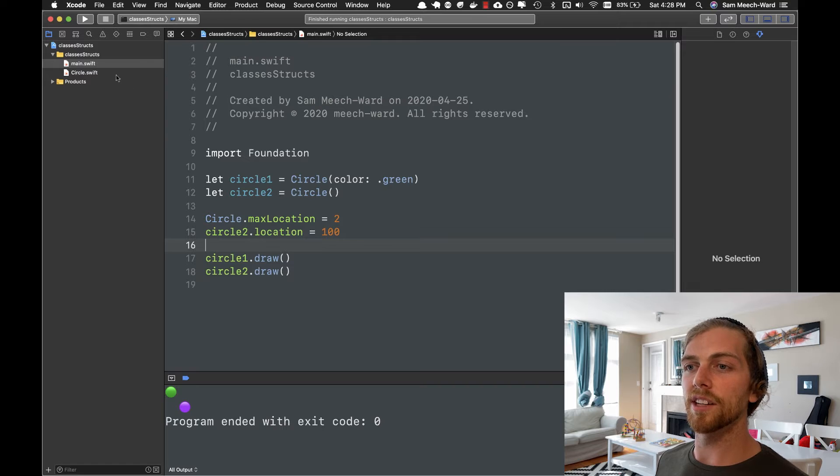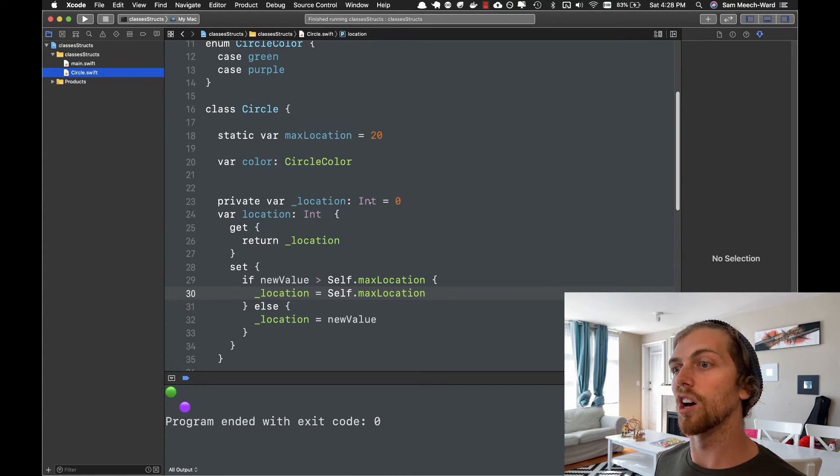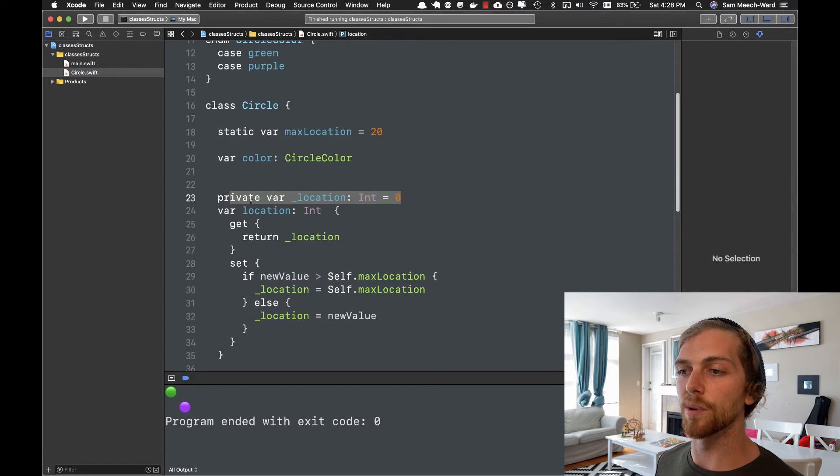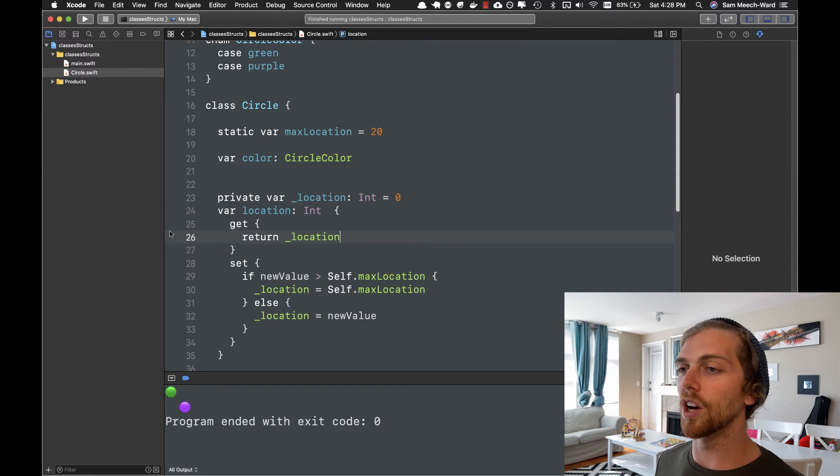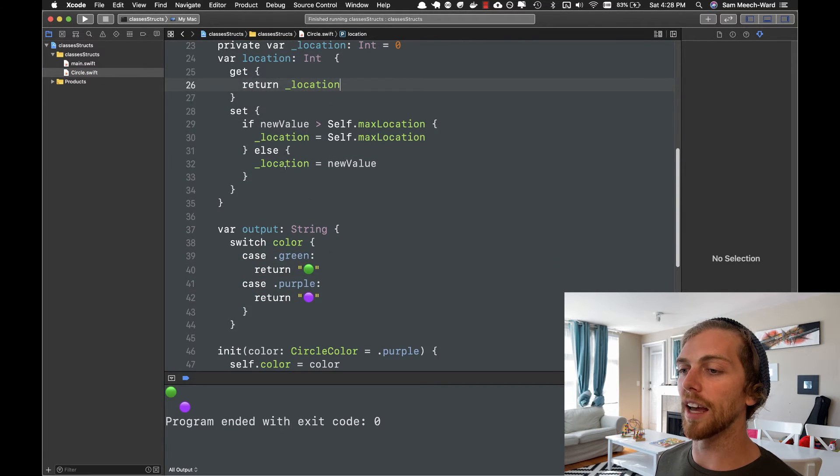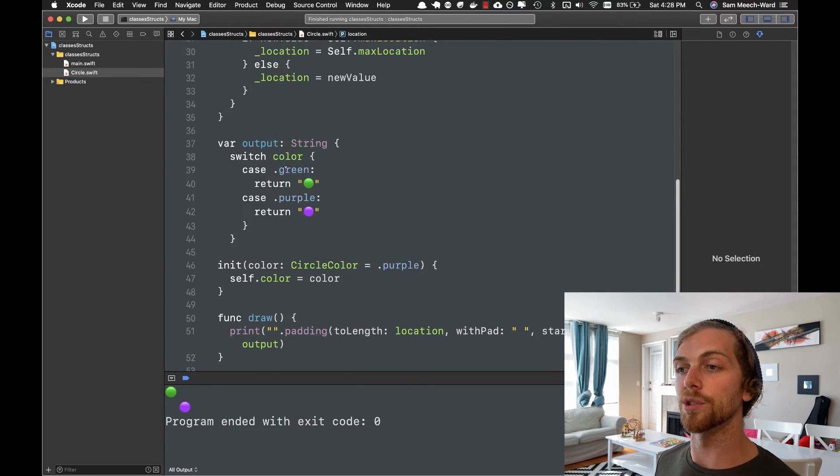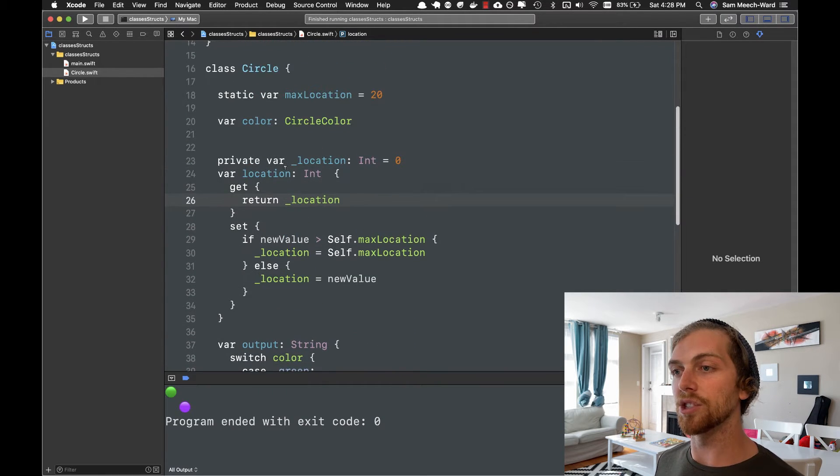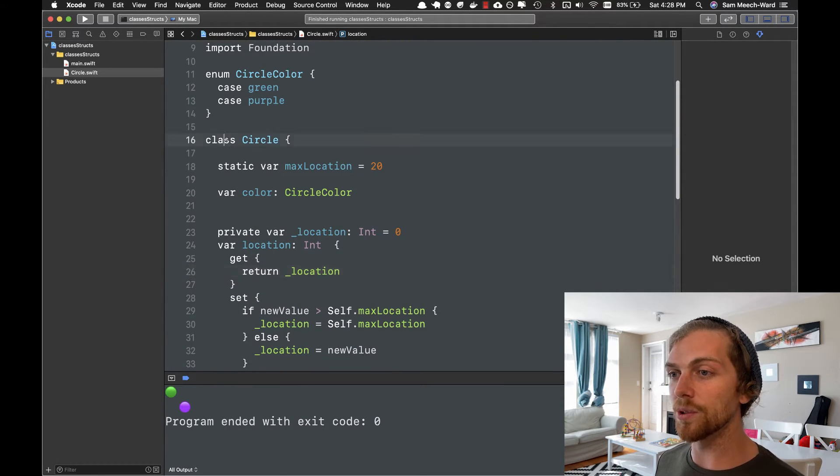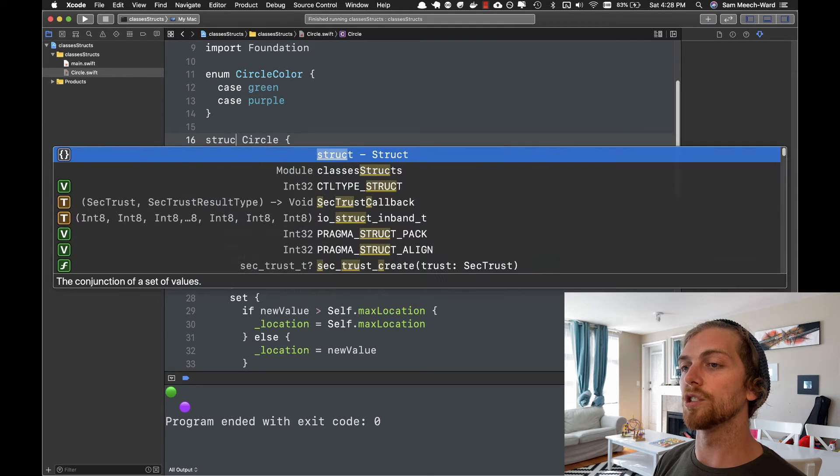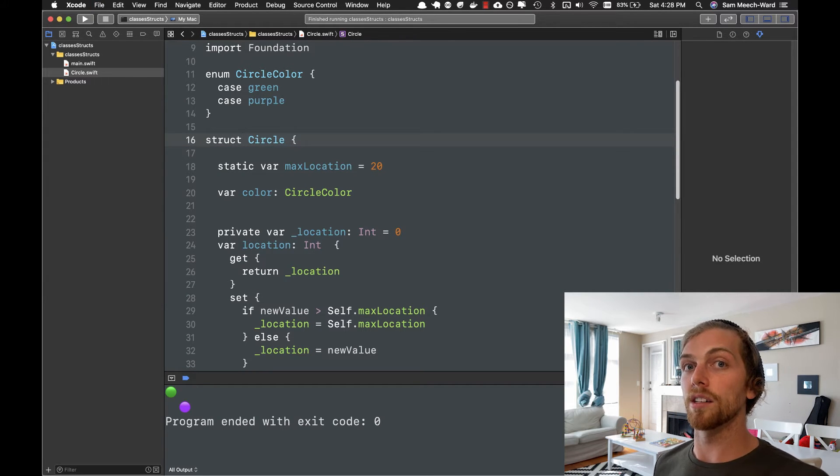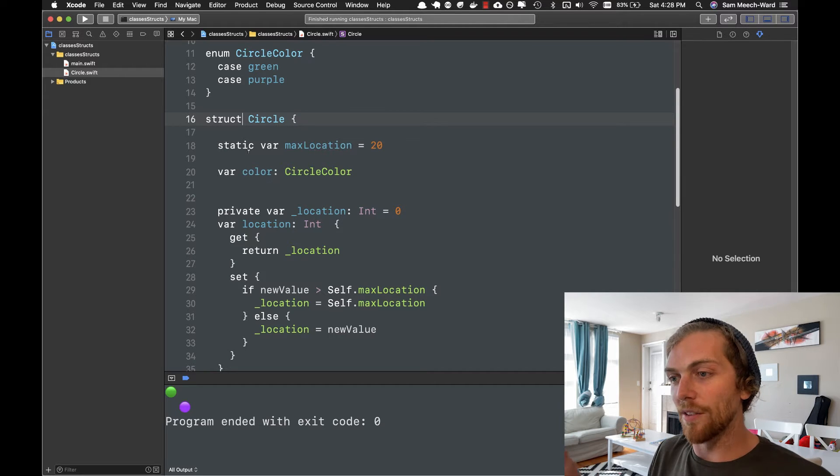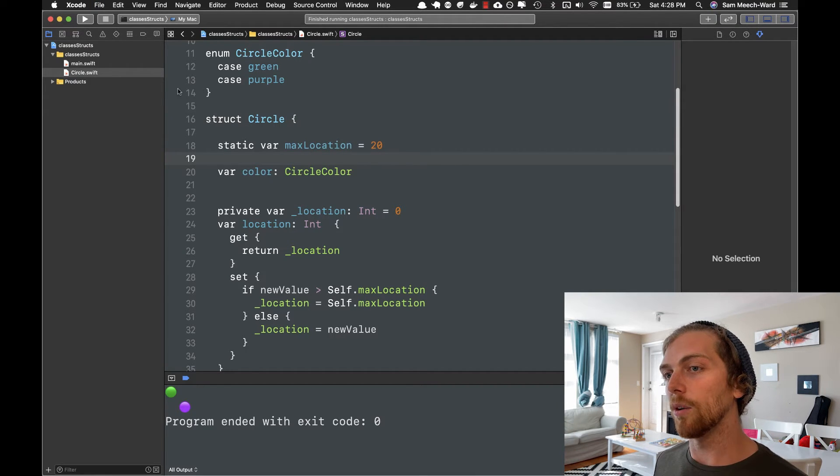So this covers some of the basic features of classes and how you'll see them in Swift, and some of the Swifty things that you'll do. So now let's look at what we'd have to do to convert this to a struct. And a struct in Swift is so similar to a class, that all I have to do is change that from class to struct, and now it's a struct. Like everything still works the same.